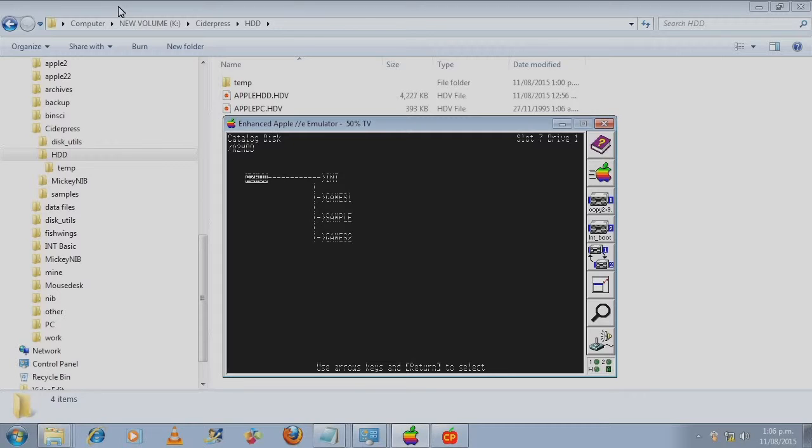How far I have gotten since the last time we took a look at this hard disk image. I've added a few directories. I've got INT for integer games. I've got some games in games 1.